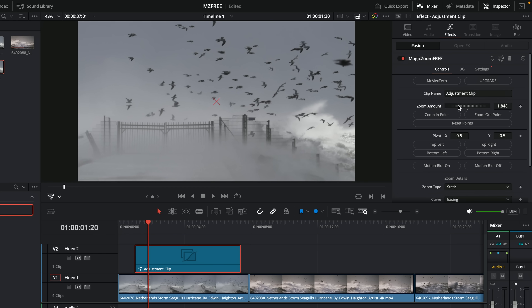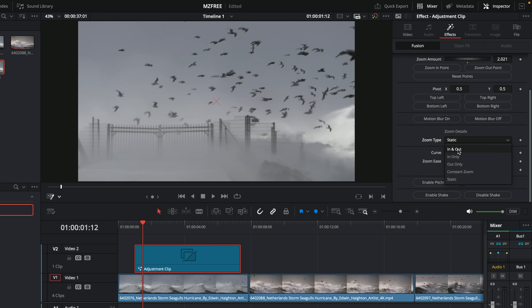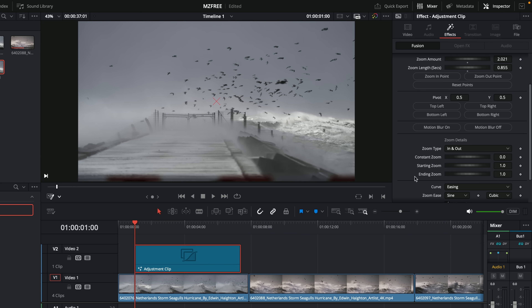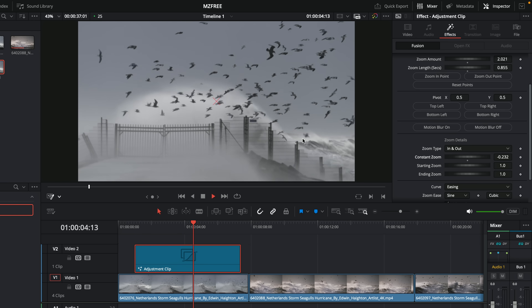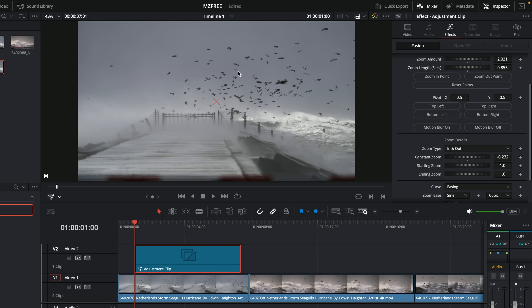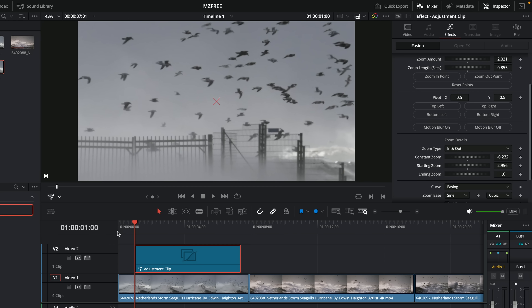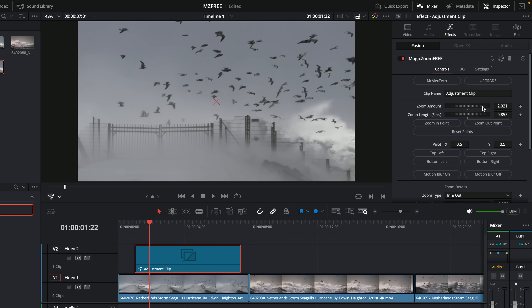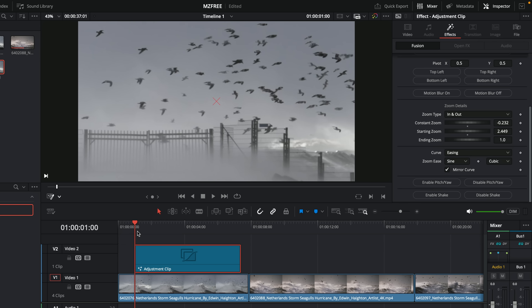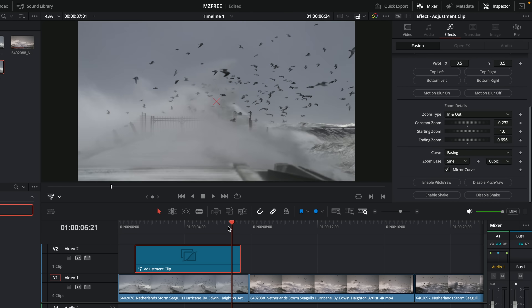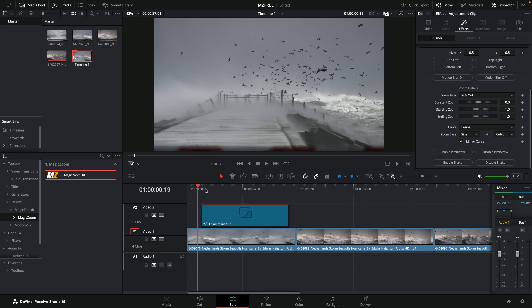There's also a Static mode which doesn't animate — useful for a quick snap punch-in. On the In and Out controls, as well as In Only and Out Only, you have a Constant Zoom, Starting Zoom, and Ending Zoom. So if you want to punch in at the beginning and punch out at the end but also do a slow constant zoom in the middle, just adjust the constant zoom value. You can also change the Starting Zoom — for example, jump in to 3x and then punch out to the main zoom amount. Similarly, the Ending Zoom lets you control where the zoom settles at the end.